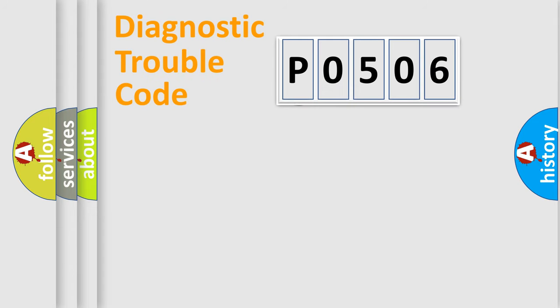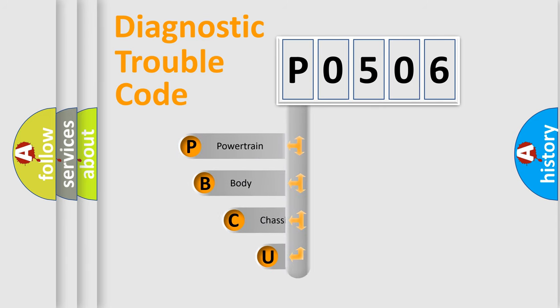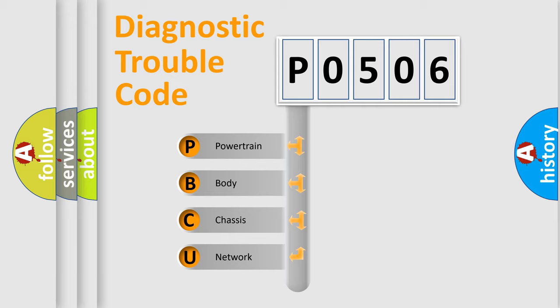First, let's look at the history of diagnostic fault code composition according to the OBD2 protocol. We divide the electric system of automobile into the four basic units.